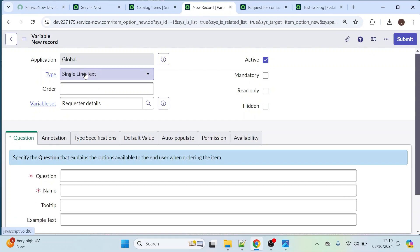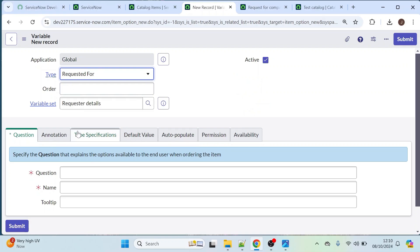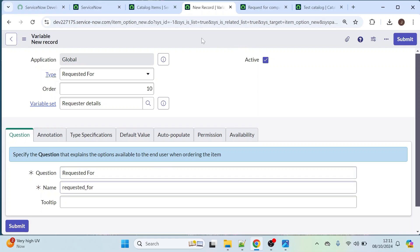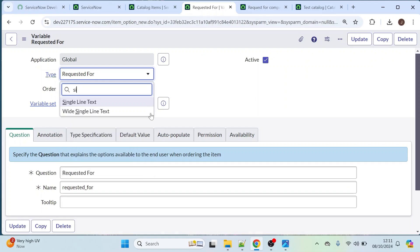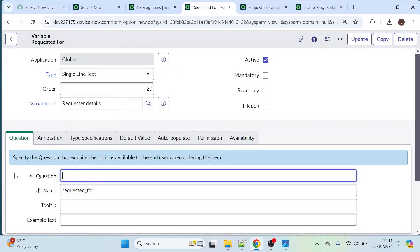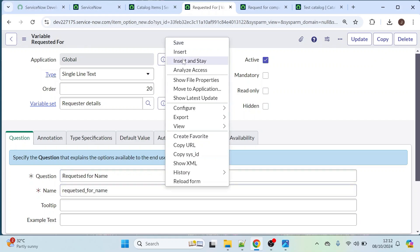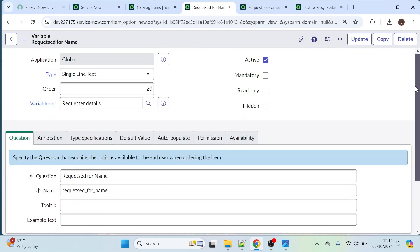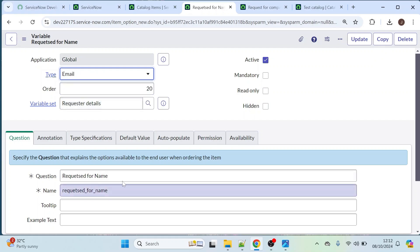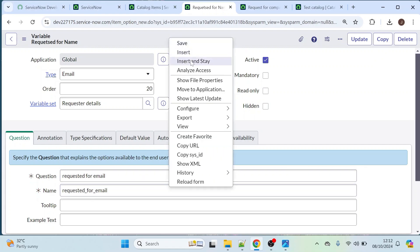We will create three variables: 'Requested For', 'Requested For Name', and 'Requested For Email'. We already have the 'Requested For' type of variable here. Save this, then let's take single line text type. Now we will enter 'Requested For Name' — right-click, insert and stay. Now let's take one more variable of email type and name it 'Requested For Email', then insert and stay.